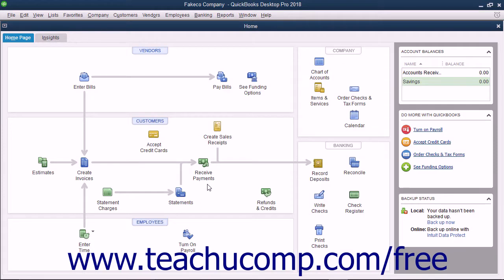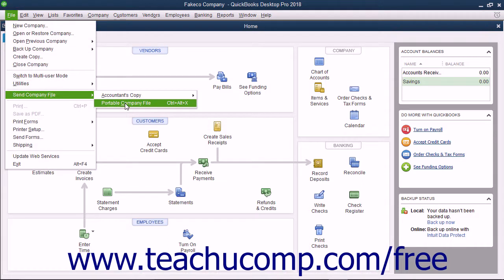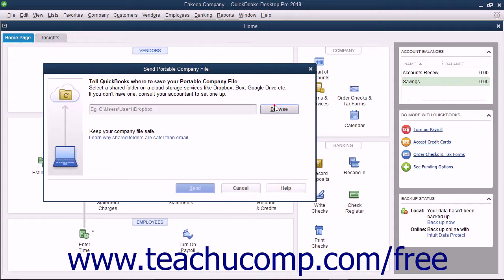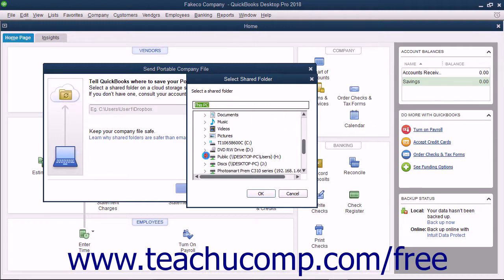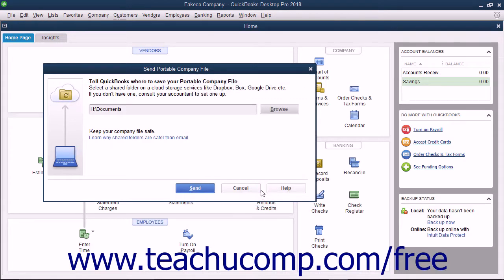You can easily create and send a portable company file to another person or location by selecting File Send Company File Portable Company File from the menu bar to open the Send Portable Company File dialog box. If sending the file for the first time, click the Browse button to open a Select Shared Folder dialog box you can use to select a shared folder into which to save the copy and then click the OK button to confirm your choice. The choice will appear within the field shown in the Send Portable Company File dialog box in the future.